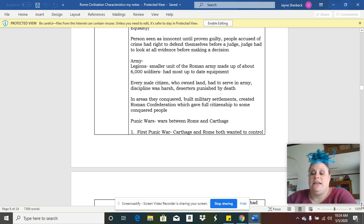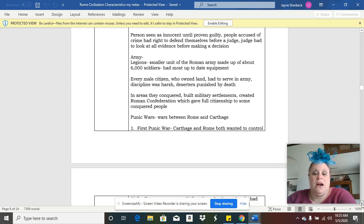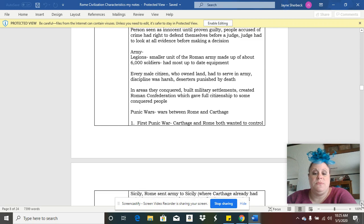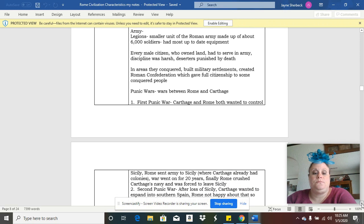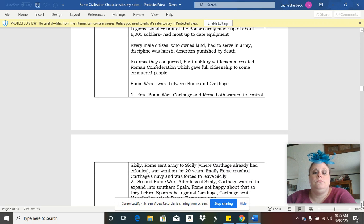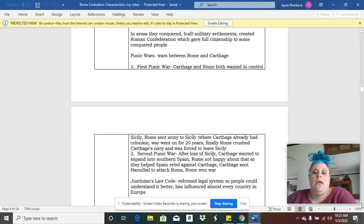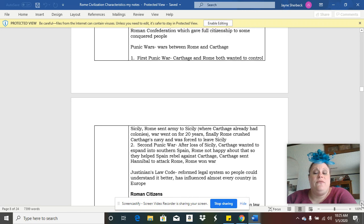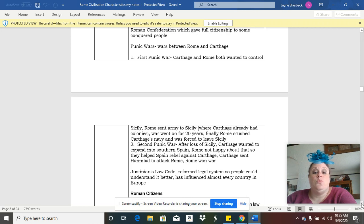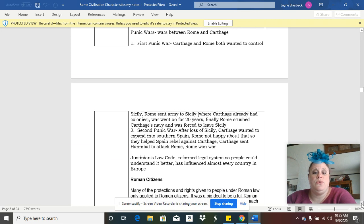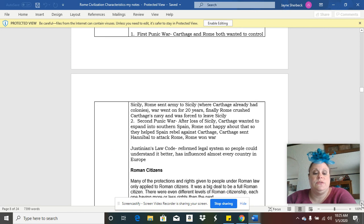Every male citizen who owned land had to serve in the army. And if you did not serve in the army or deserted, they had harsh punishments. They did have various wars throughout history, like the Punic Wars.